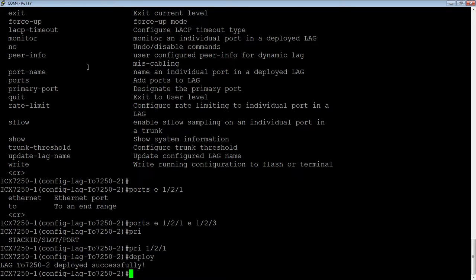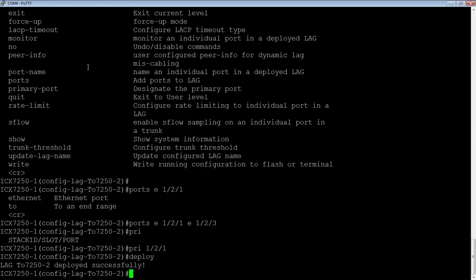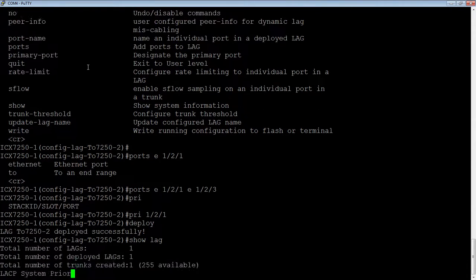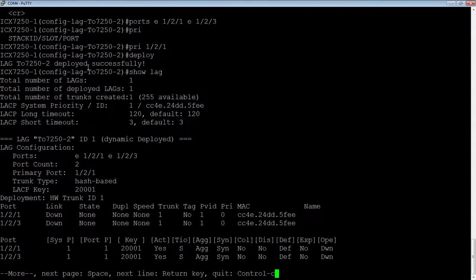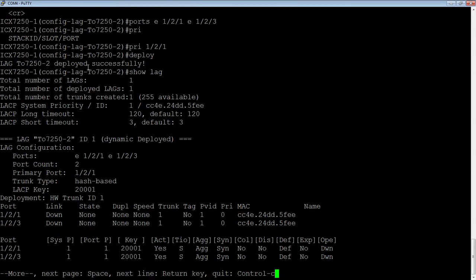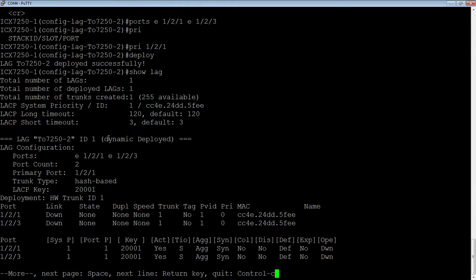So I'm not worried about a loop, even if my ports were up. At this point, they're never going to go into a forwarding state because the remote end has not yet been configured. So if we do a show lag, what we see here is we built this lag to 7250-2. It's dynamic, and it's deployed.